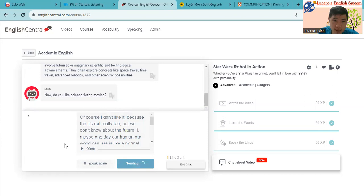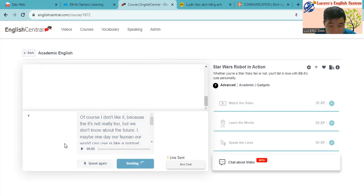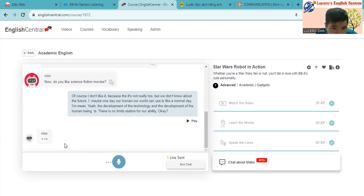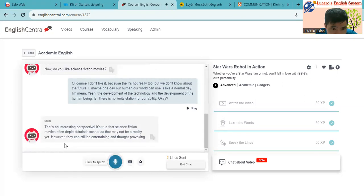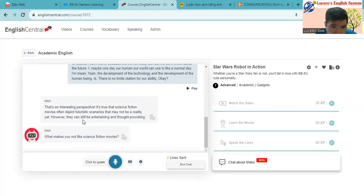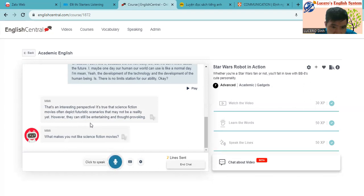So let's see how Mimi can reply my answer. That is interesting perspective. It is true that science fiction movies often depict futuristic scenarios that may not be a reality. Yes, yes. However, they can still be entertaining and thought-provoking.